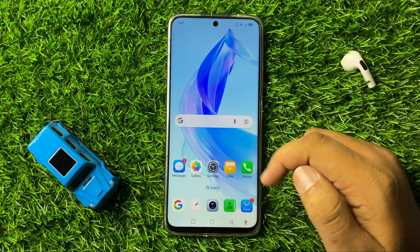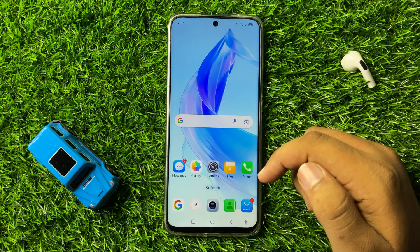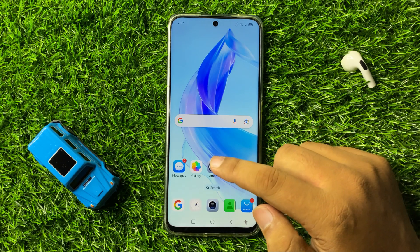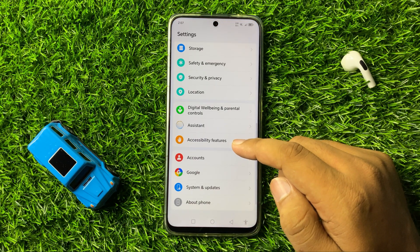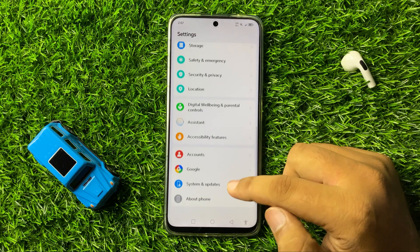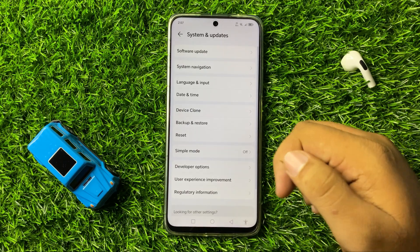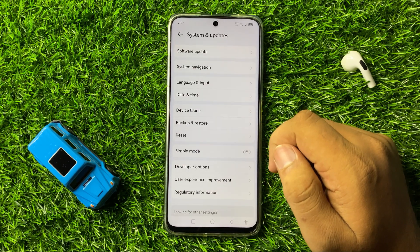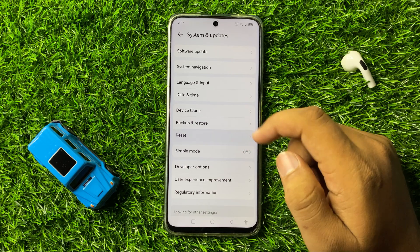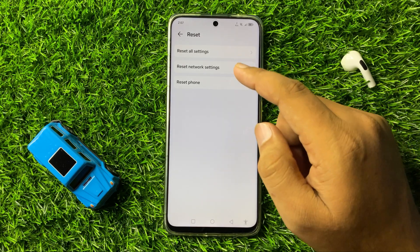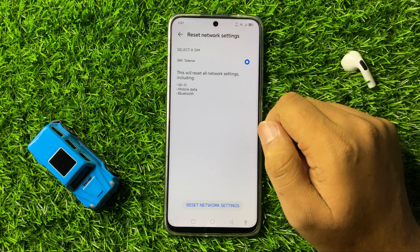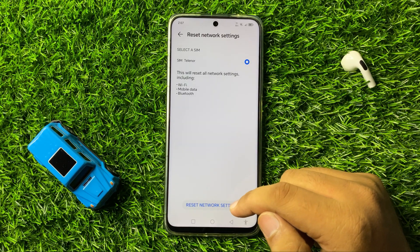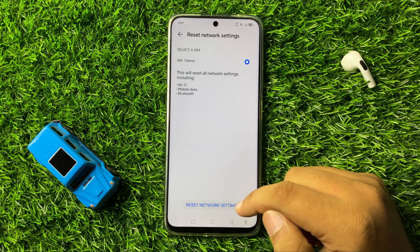But if you are still facing the same issue after these solutions, the last solution is to open Settings again, scroll down and tap on System and Updates, then tap on Reset. Now tap on Reset Network Settings, and tap on Reset Network Settings again to confirm.